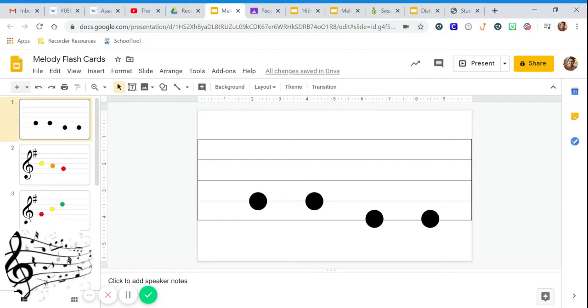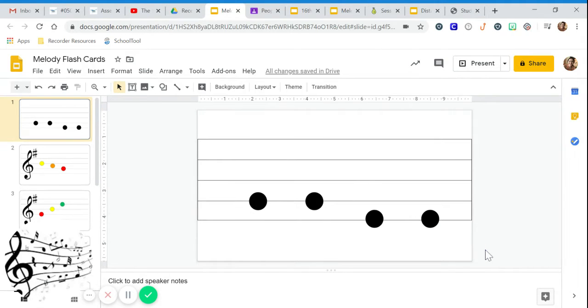Did your pattern sound like so, so, me, me? If it did, pat yourself on the back.